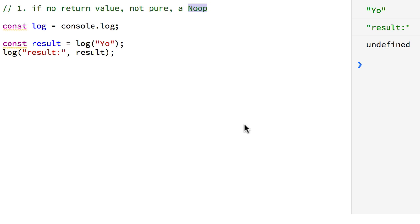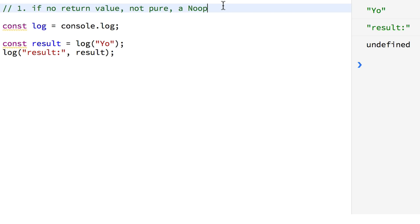I've written many functions that return nothing and do a lot. So this is a huge thing, and I don't understand why a lot of functional programming people just gloss over this concept. This is very, very important. Imagine all the functions you've written — look at them. If they don't return a value, that's rule number one. If it doesn't return a value, it's not a pure function. It has to return something.